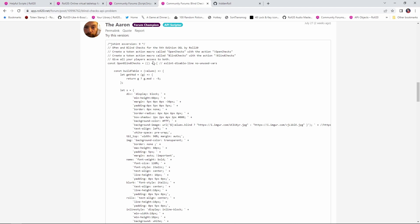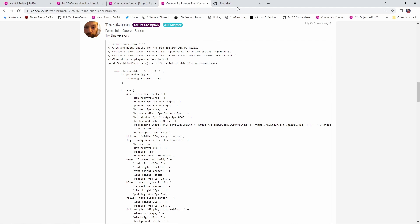and was then modified by TheAaron. And then I took this code and I made a few tweaks to it and put it in this GitHub page here. I'll put a link to this down in the description. Thank you Steven S. and TheAaron for building this script. I am standing on the shoulders of giants as far as this goes.